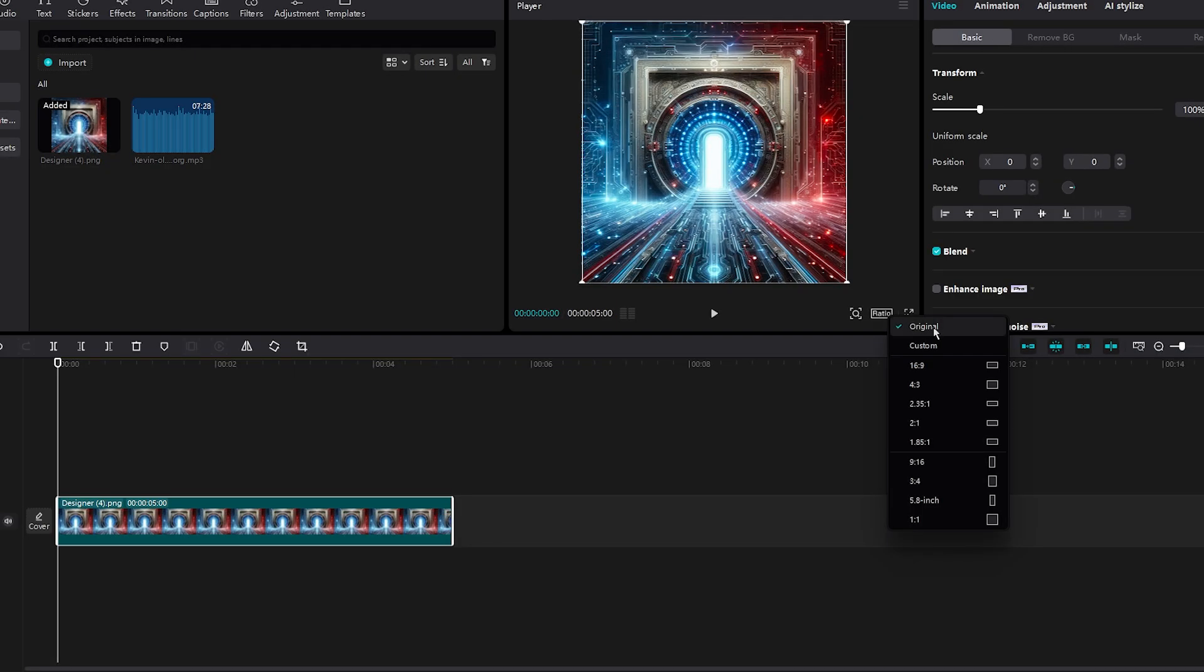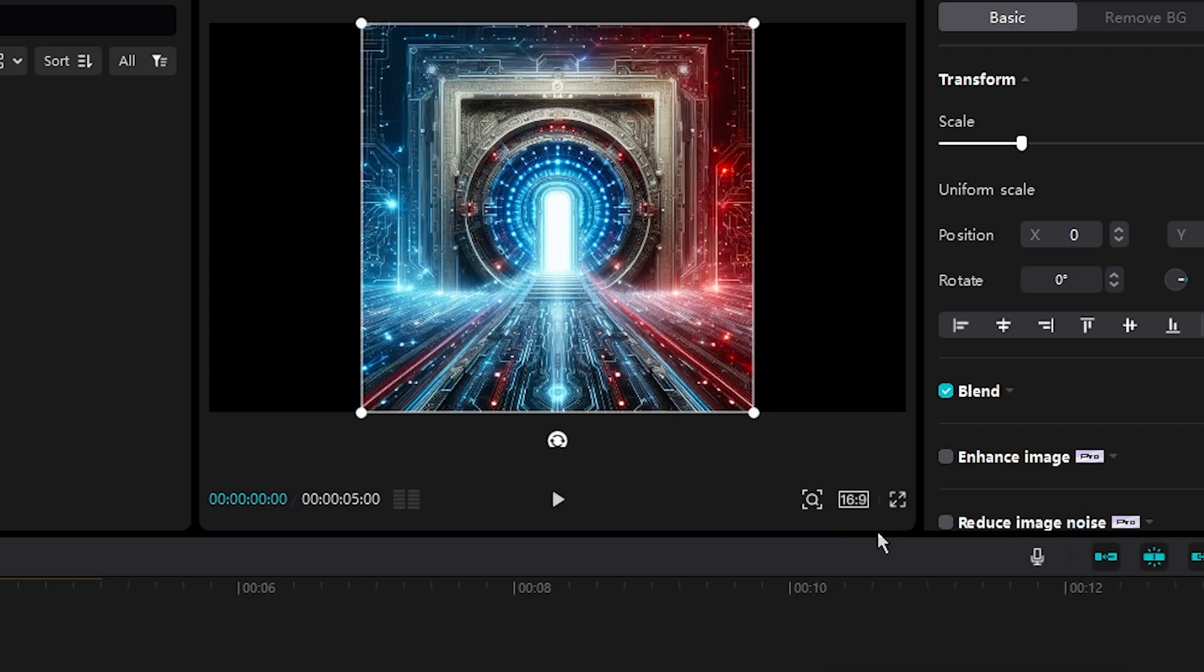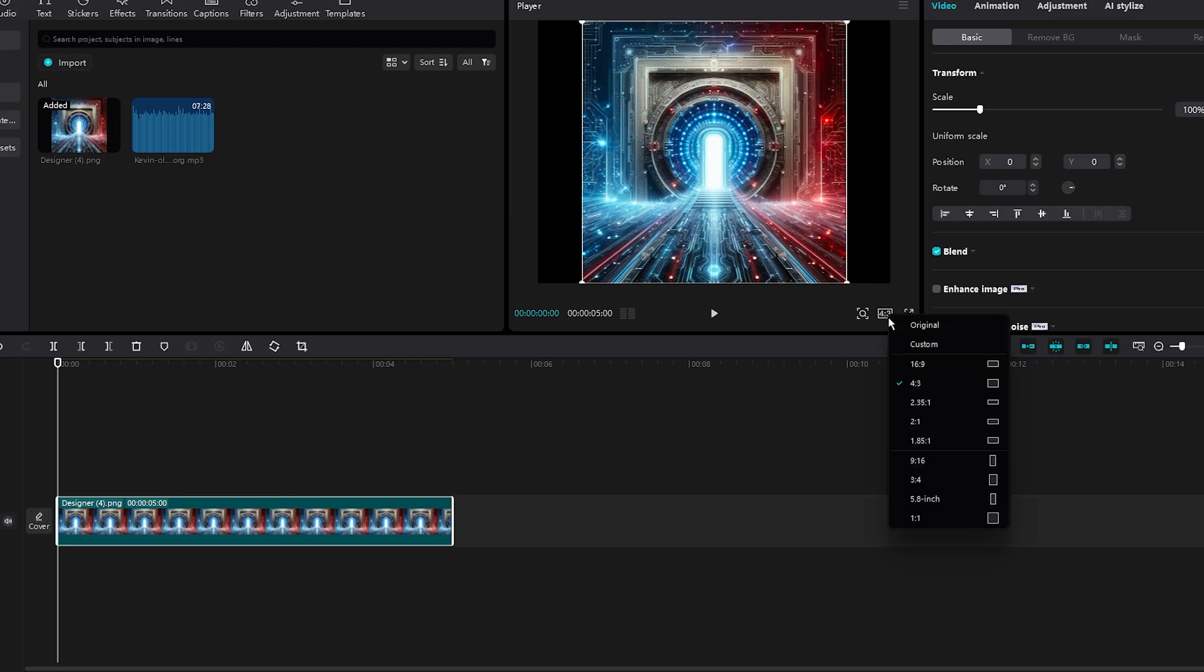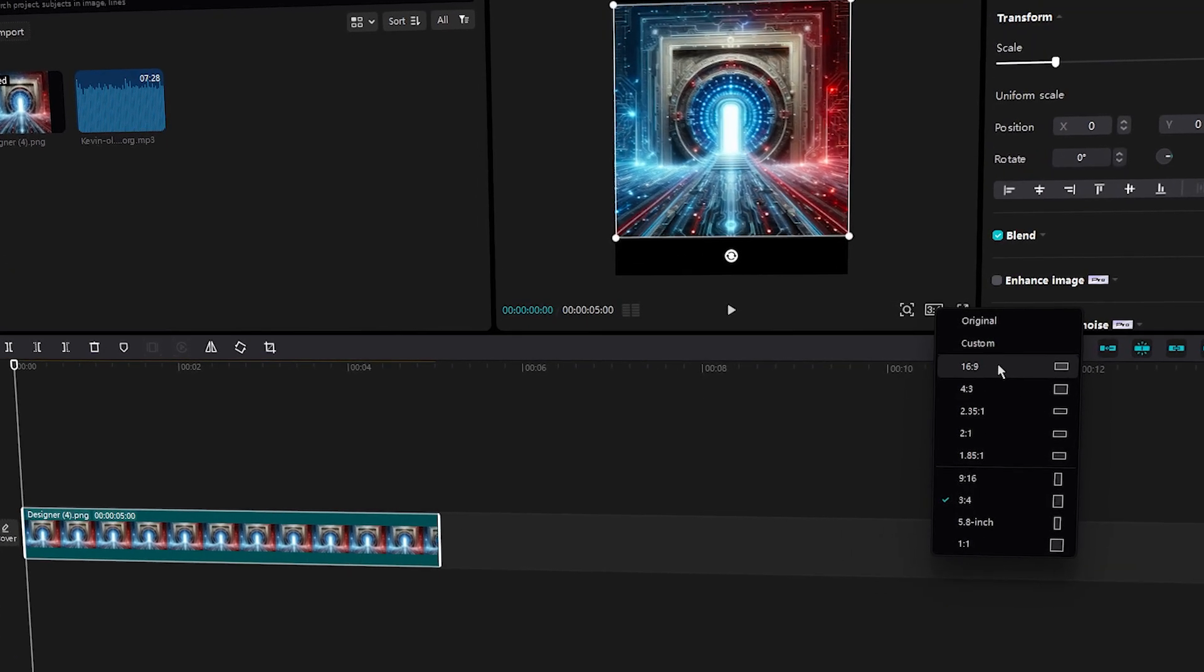As you can see, it's under original, but you can change it to whichever one you want and see how it changes the aspect ratio completely. That's exactly what we want.